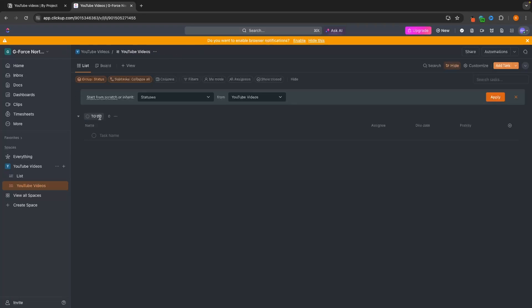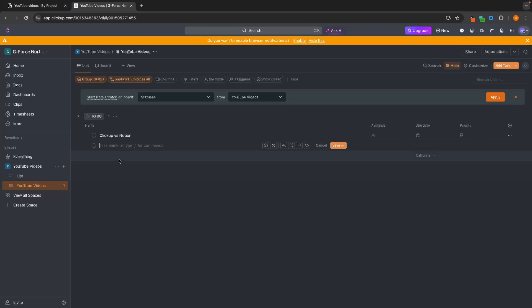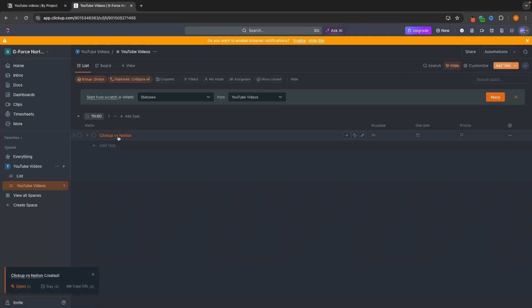Now we can go in and actually start creating specific tasks. Let's say I want to create a task for this video right here, which is ClickUp versus Notion. So let's call this ClickUp versus Notion. We now have this task created, and this is the video I want to create and I'm going to be using my project manager to do this.